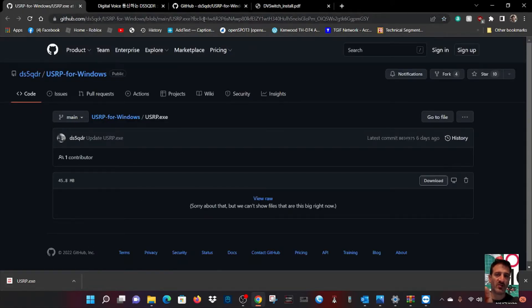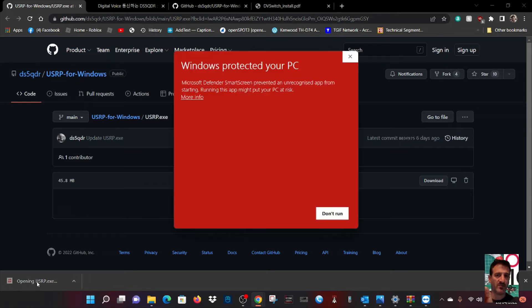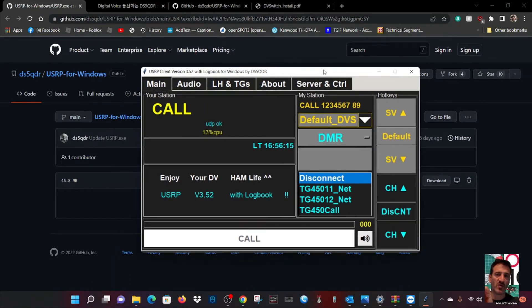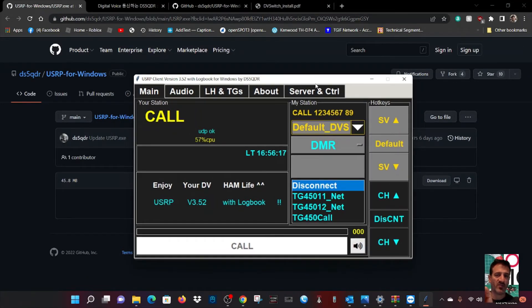You click download here and then you end up with this program. We'll click it and let it run. Okay, it ran in the end - it was my antivirus that stopped it.